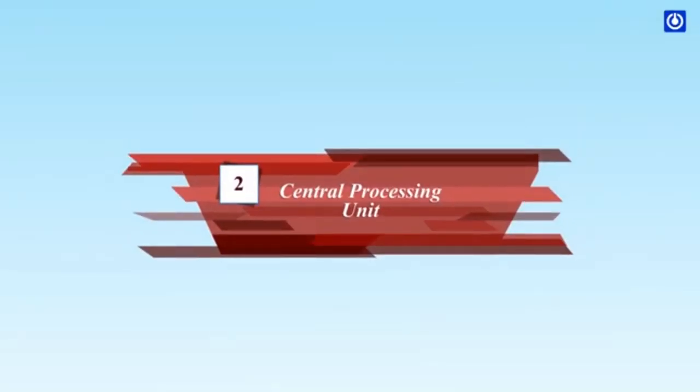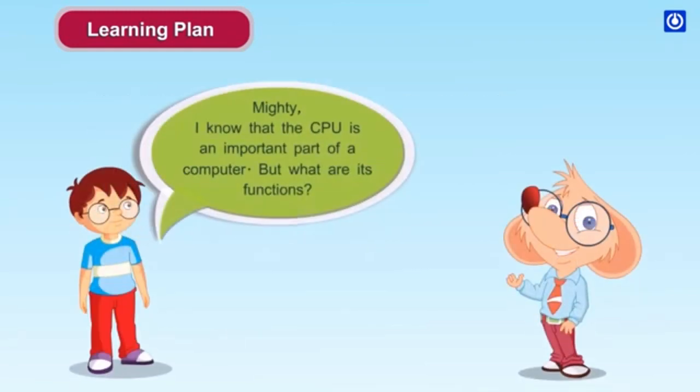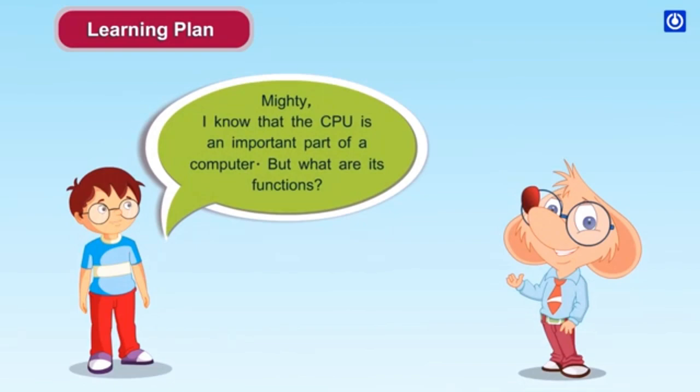Central Processing Unit. Learning Plan: Working of Computer System, The Central Processing Unit, Functional Units of the CPU. I know that the CPU is an important part of a computer. But what are its functions?